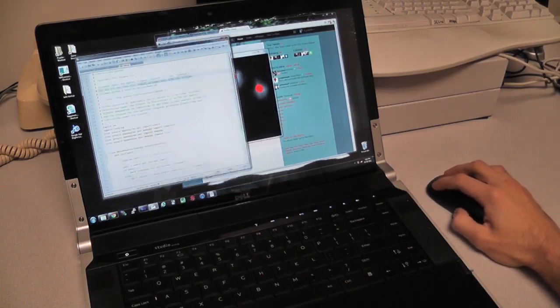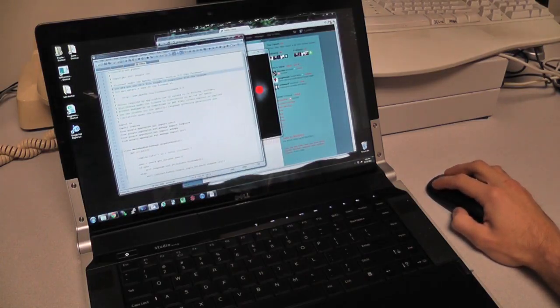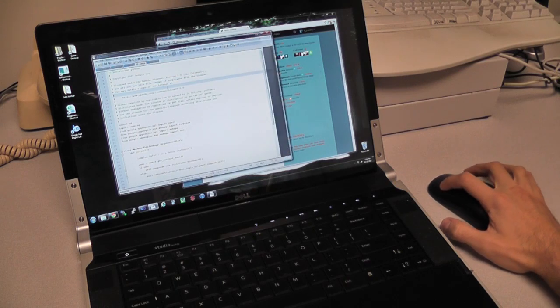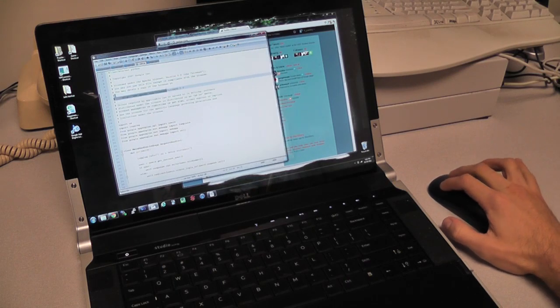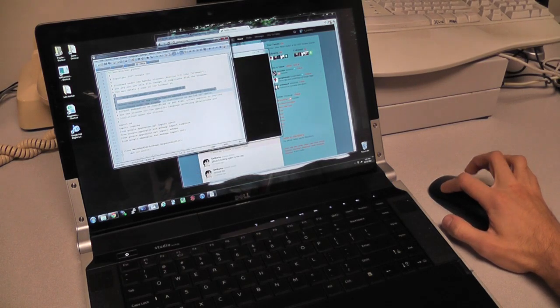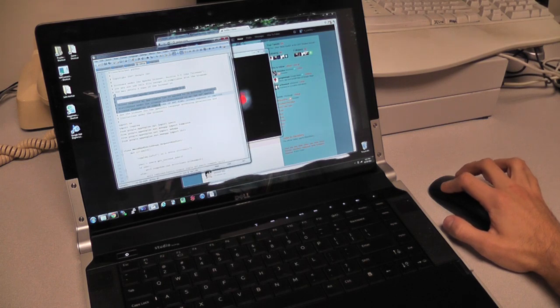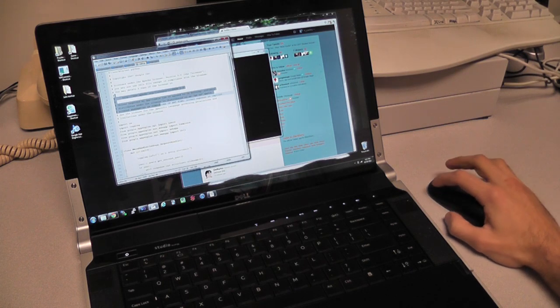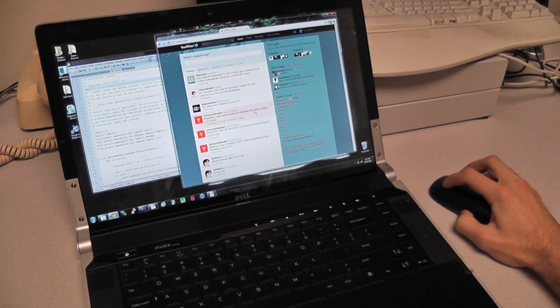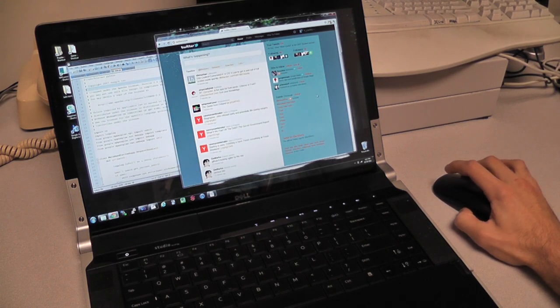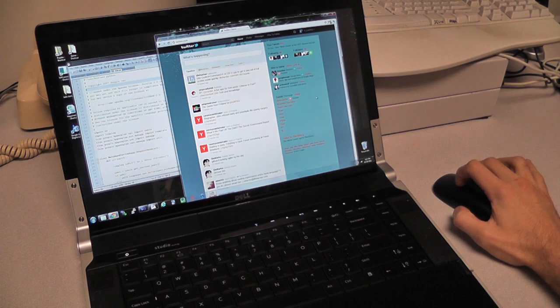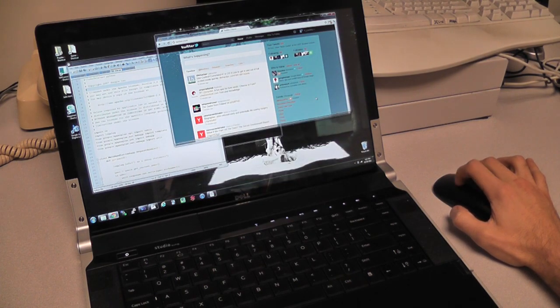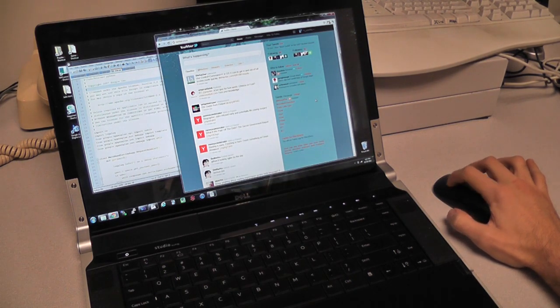Moving and resizing windows is one of the most common interactions in a desktop environment. By using the touch mouse, we can make these tasks easier.